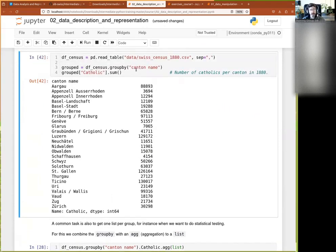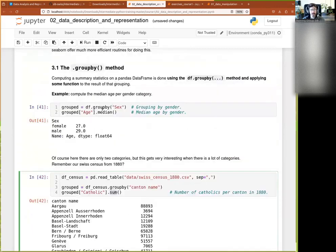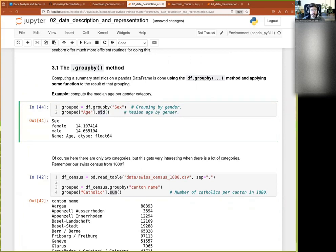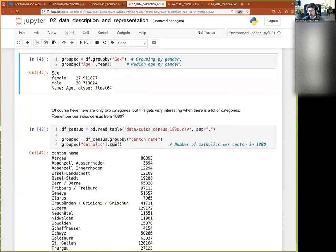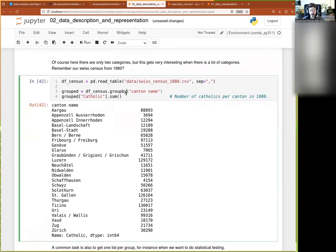And then it kind of, you know, all of that kind of works in the way that you kind of would want to, in the sense that here you see, I can ask for the median, I can switch that for the mean as easily, or for the standard deviation as easily. It works exactly like what we had before, right?